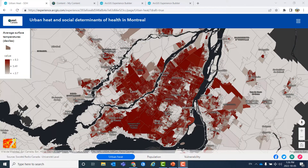Hello, everyone. In this video, we are going to look at how we can use ArcGIS Experience Builder to build a web application that works at the same time with 2D and 3D data, has different sections or pages, and also works well on mobile devices.